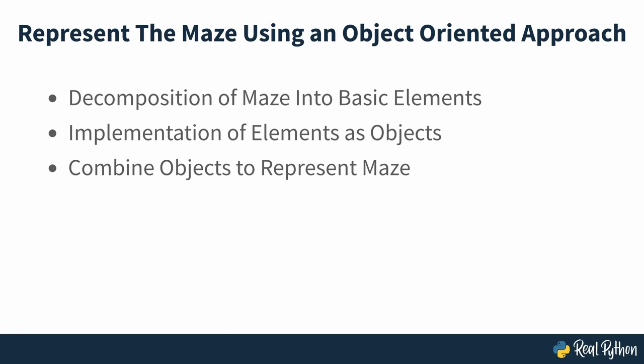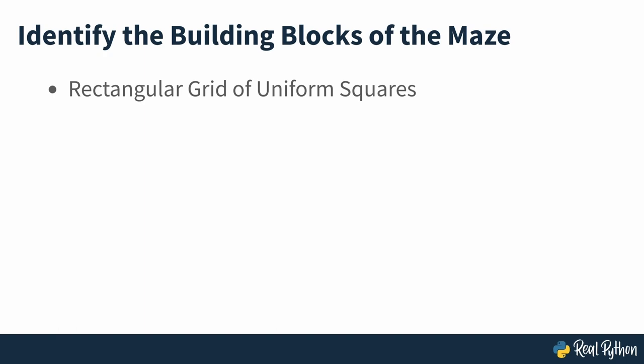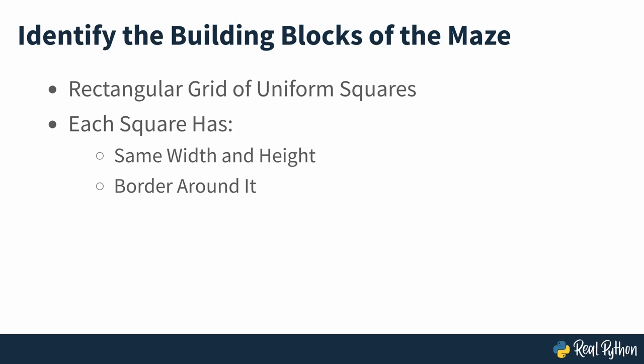For the purposes of this course, you can think of the maze as a rectangular grid of uniform squares arranged in rows and columns. Each square has the same width and height, and a piece of border around it. Squares can additionally play specific roles in the maze to make it more interesting. For example, some of them can represent obstacles such as walls or enemies, and others can represent rewards.